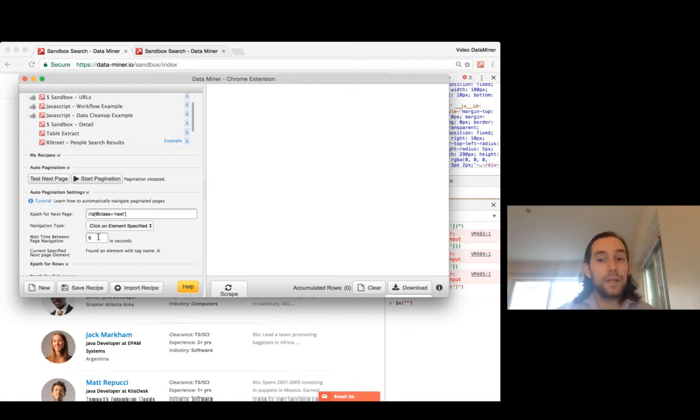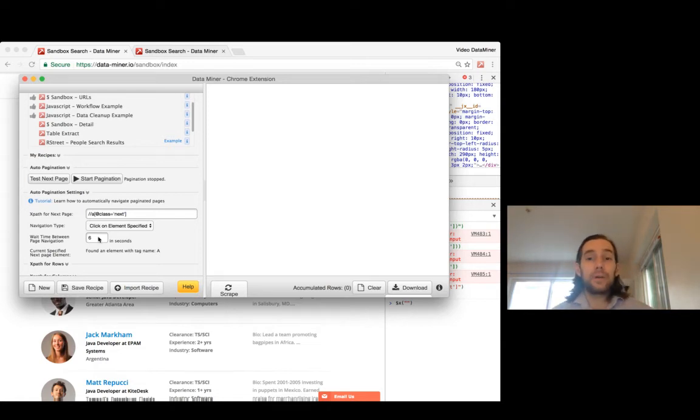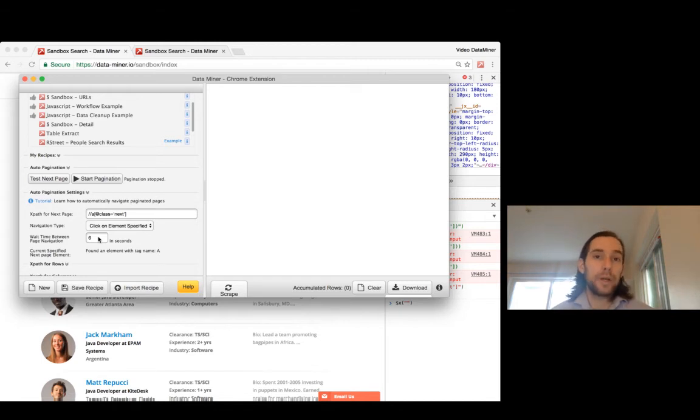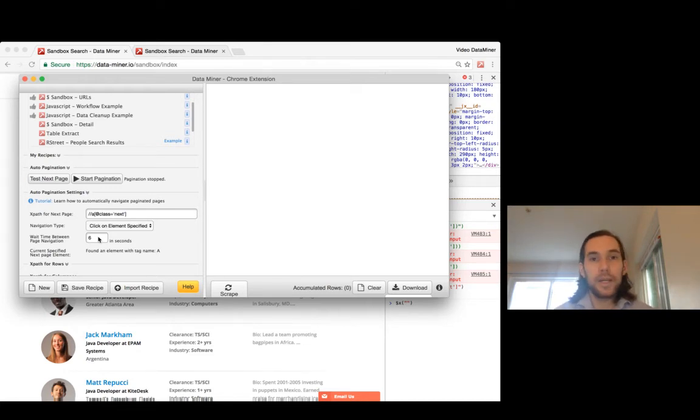Wait time between page navigation is essentially just a delayed amount of time that awaits to scrape. For example, if you have pretty slow internet connection you're going to want to keep a pretty long wait time because this wait time allows the page to load before it scrapes. If it scrapes too quickly and the page doesn't load, your scrape will fail. We're going to keep it at 6 which is the default and it works great.